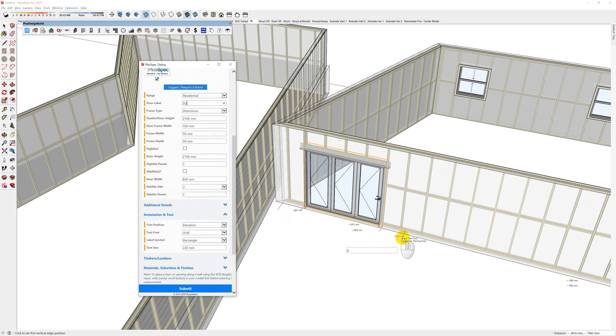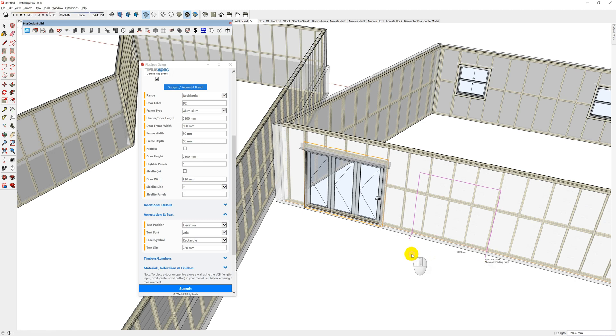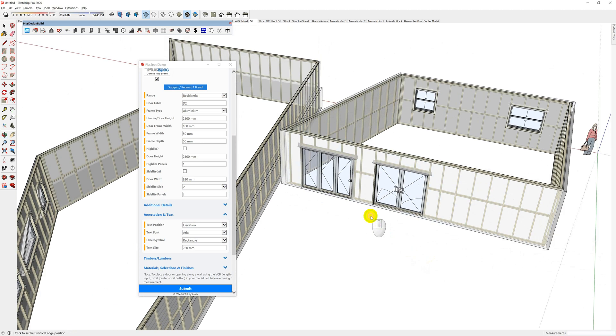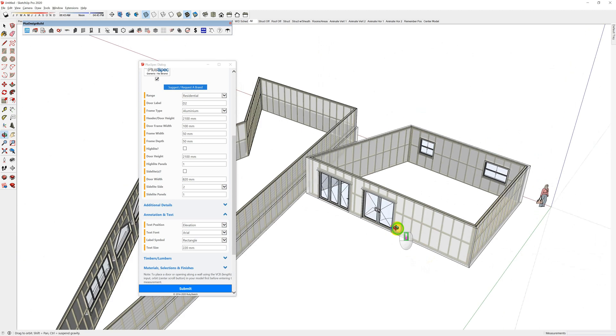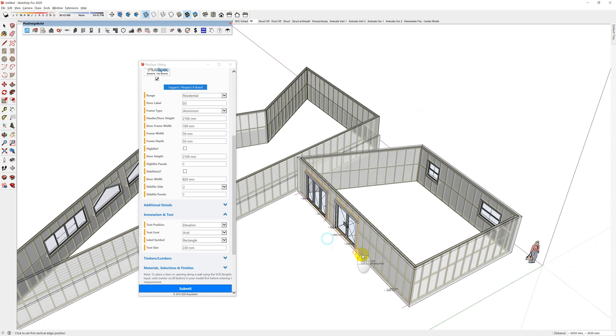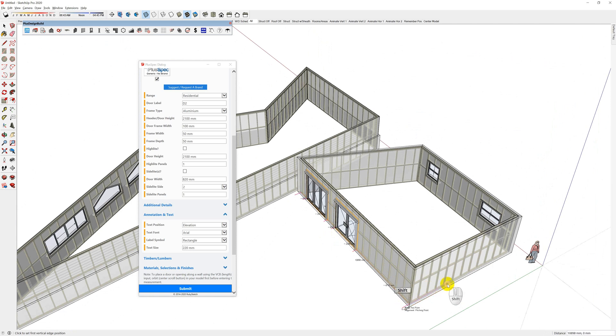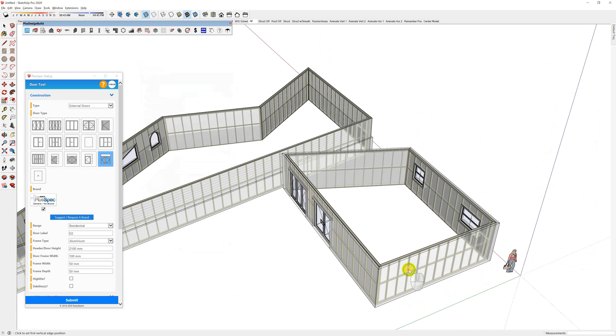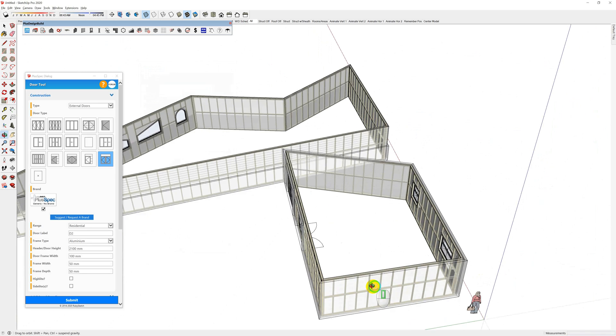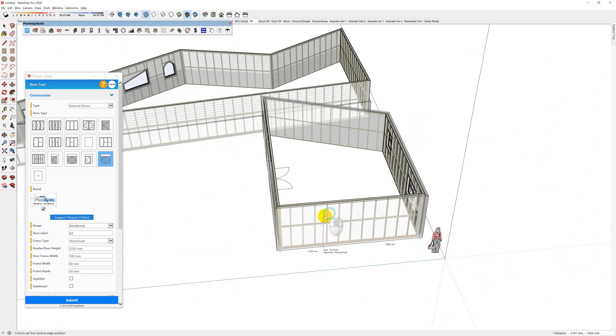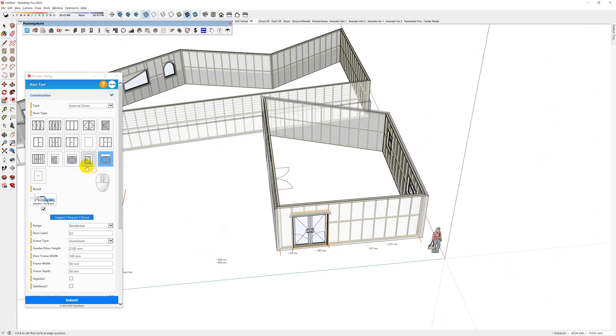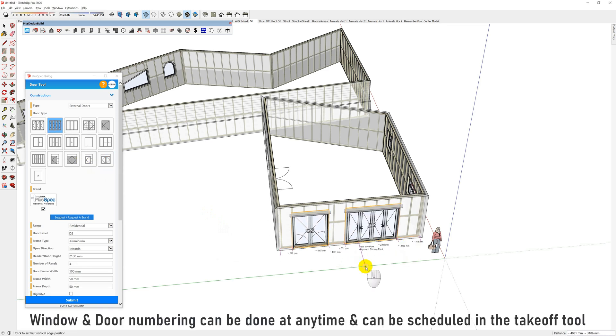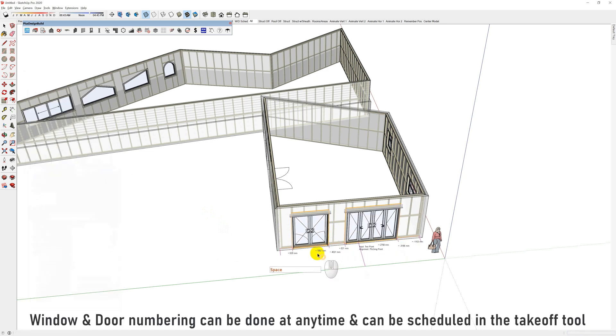Now if I don't want to actually get out of the tool, if I push shift and hover over another wall, it's going to reopen so I can draw anywhere inside of the model on any PlusSpec wall. All the doors and windows are parametric.